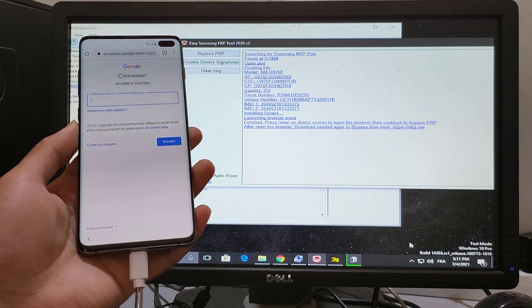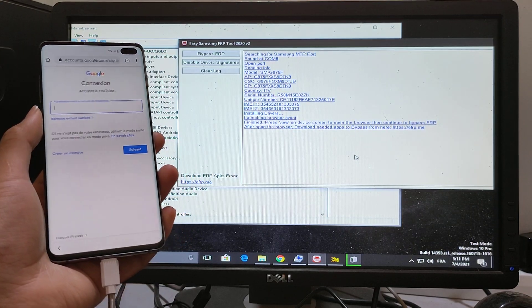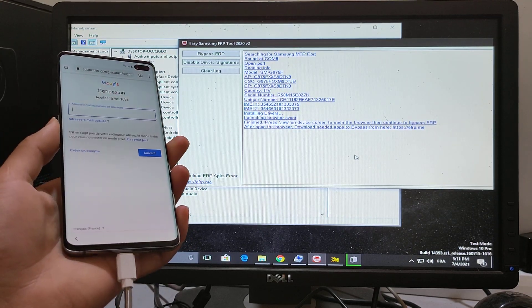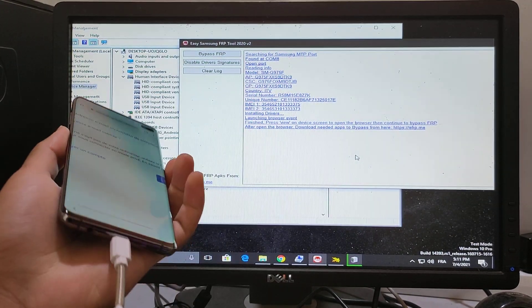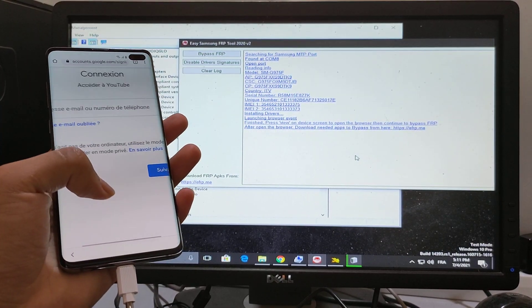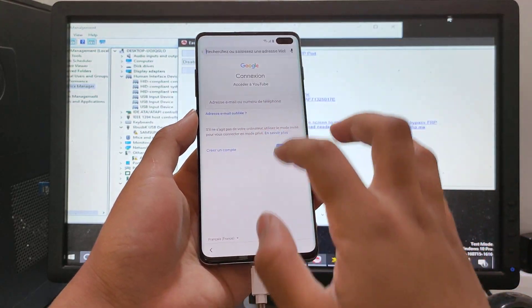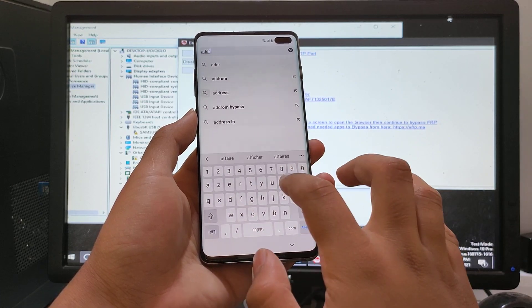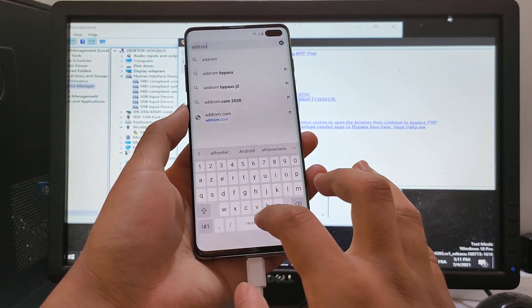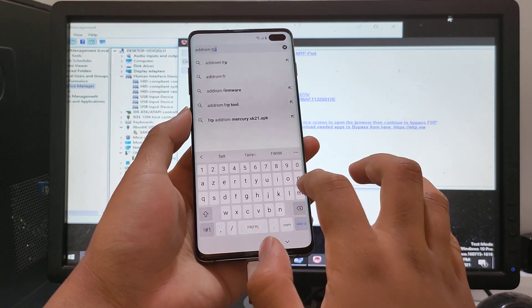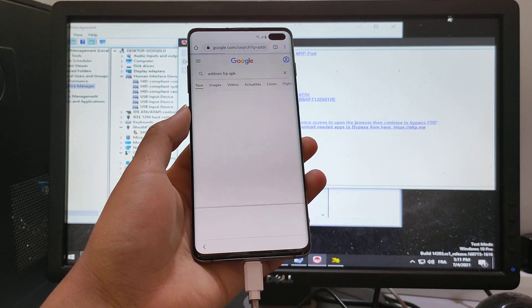Now guys, I'll show you how to remove FRP. Go to ADB, then FRP.